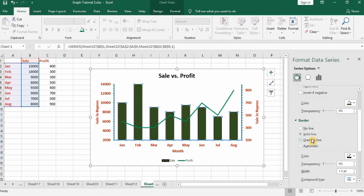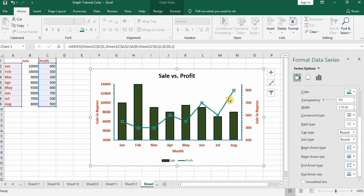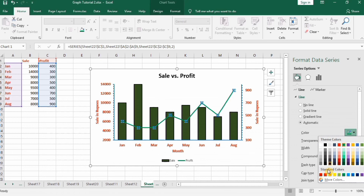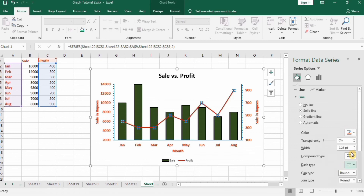Next, format the line graph. In the Fill and Line option, change the line color to red and set the line width to 2.